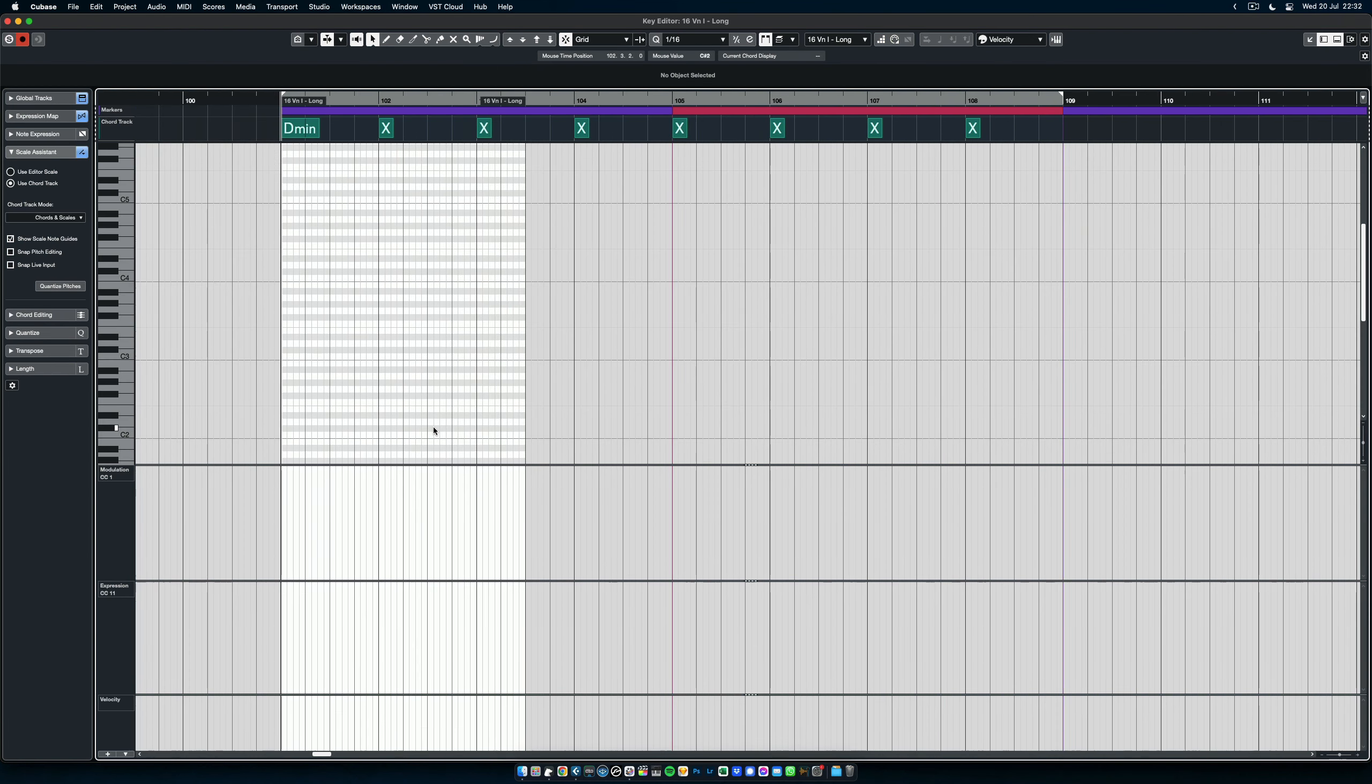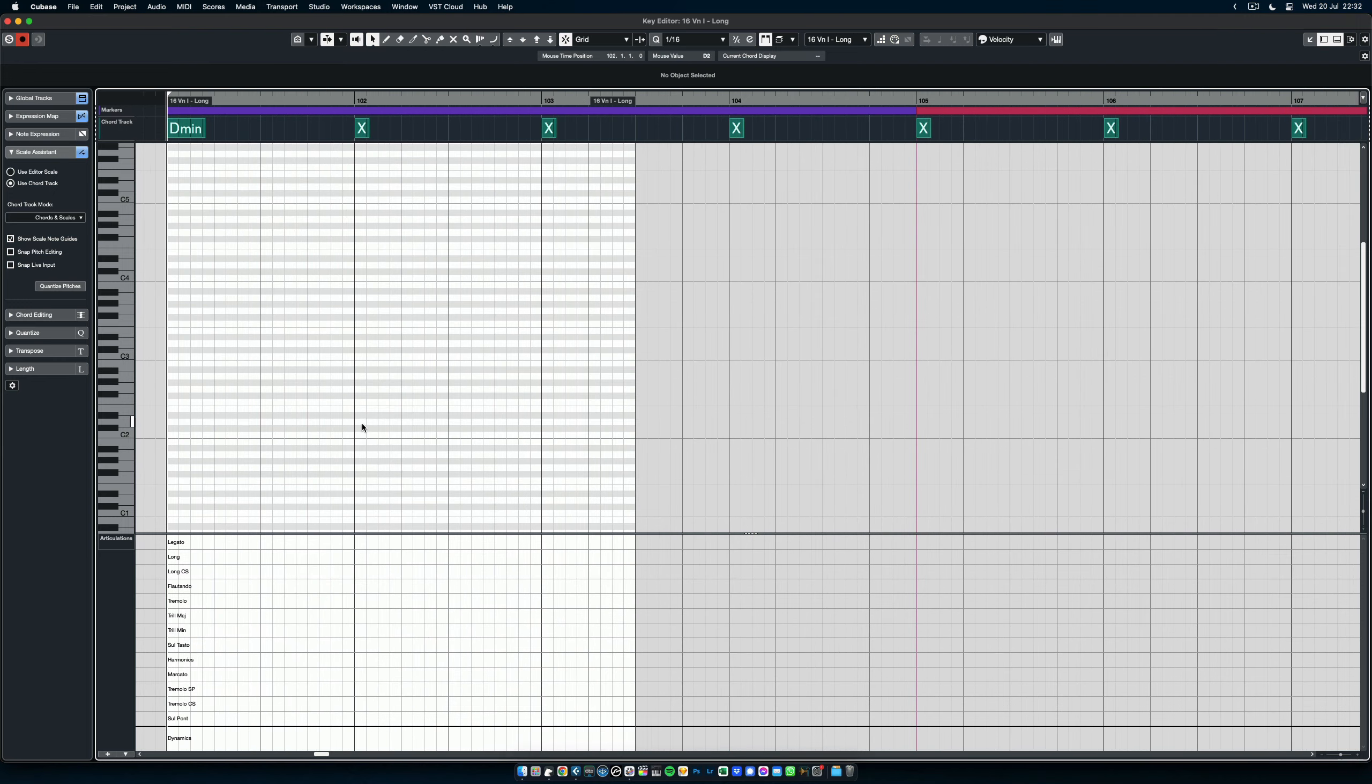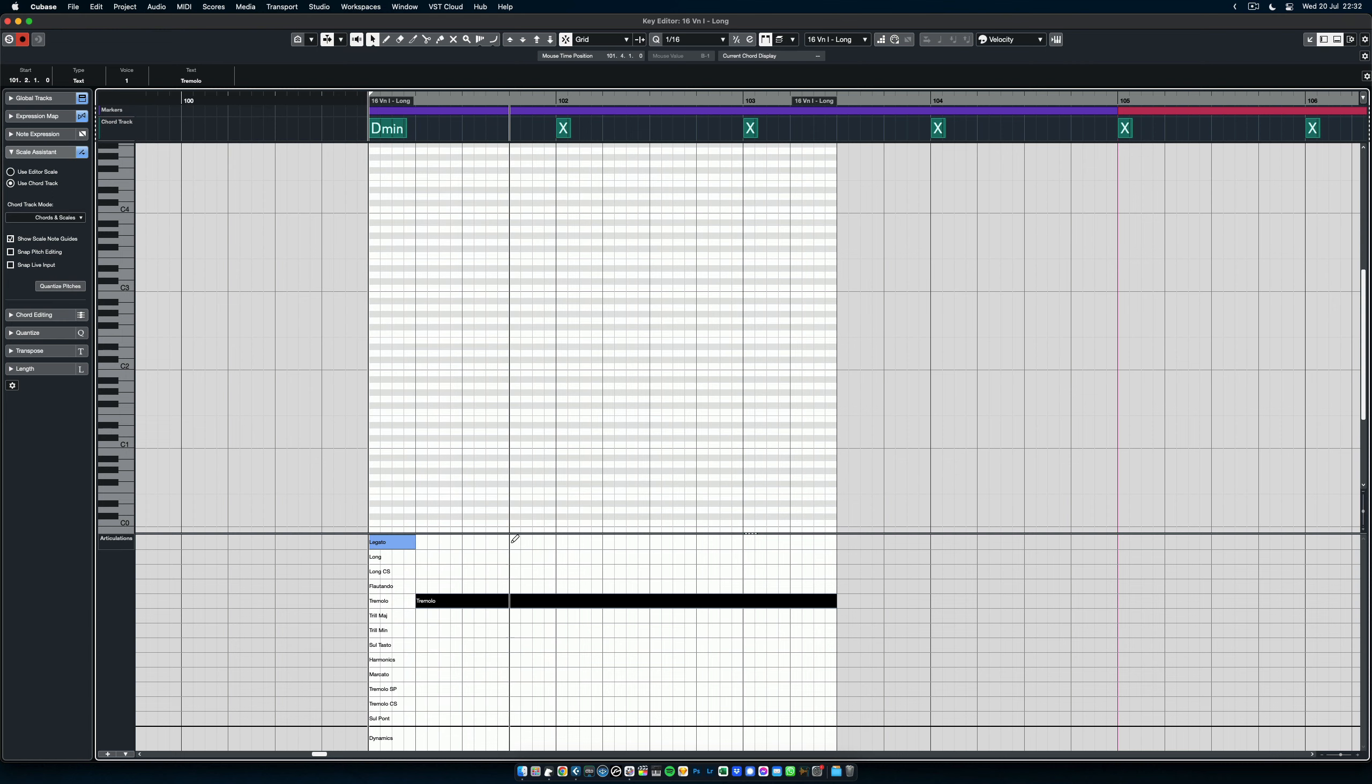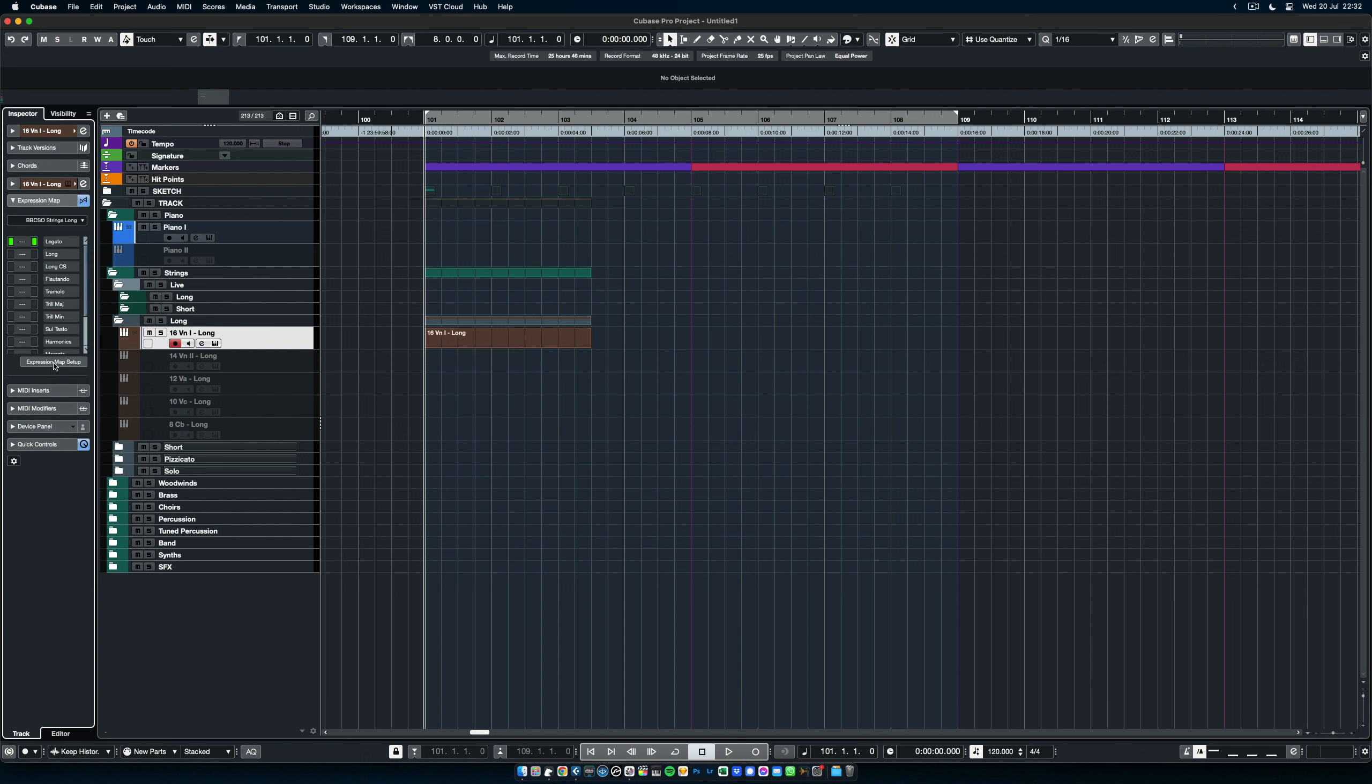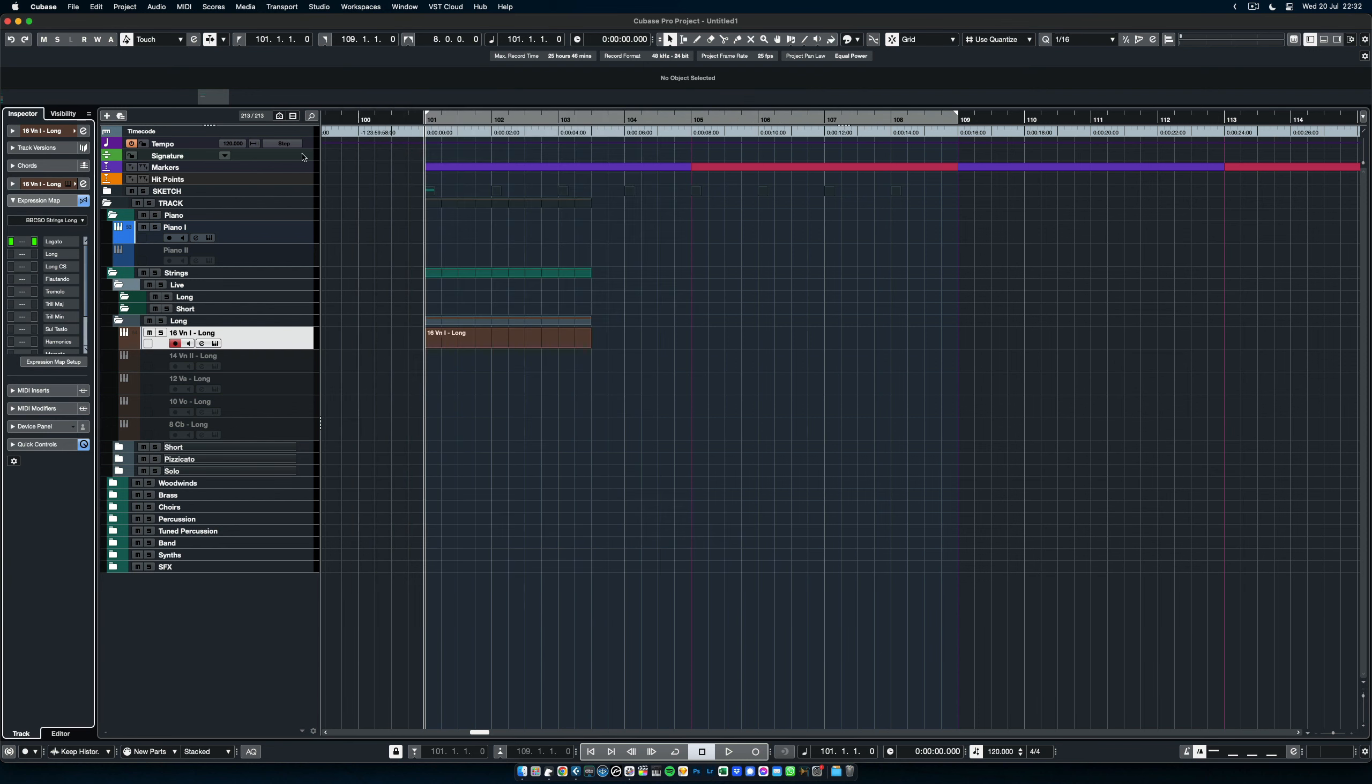How do you switch between these articulations? Well, it's really easy. I've made expression maps for all of the patches that are in the template. And if the expression maps are of interest to you, they are provided separately in the same download as the template itself. But they are also saved inside the project itself.